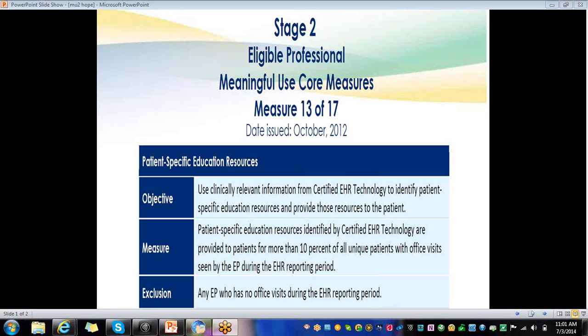more than 10% of all unique patients with office visits seen by the EP during the EHR reporting period. Any EP who has had no office visits during the EHR reporting period is excluded.